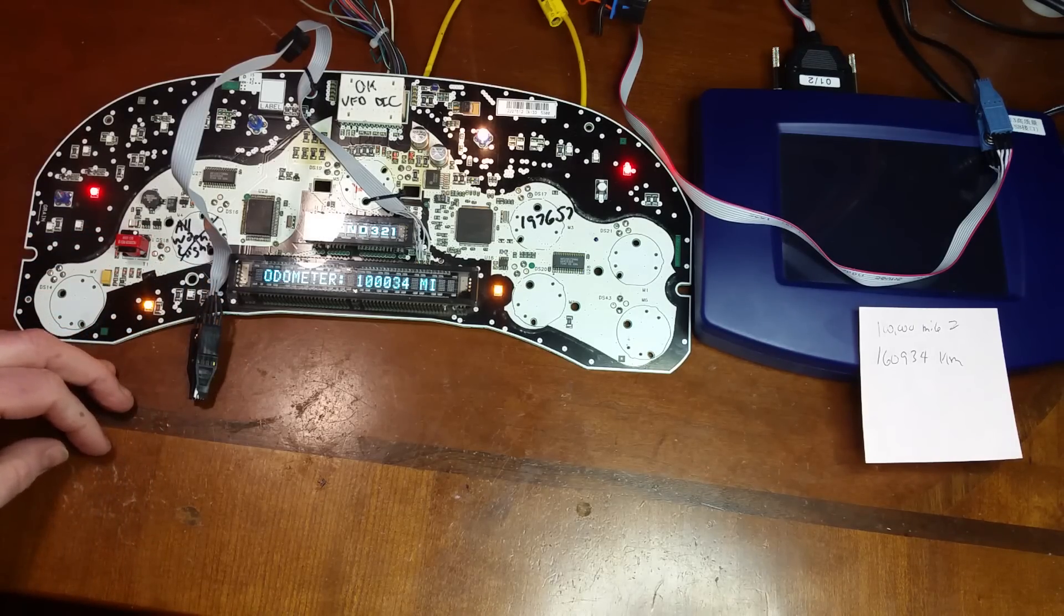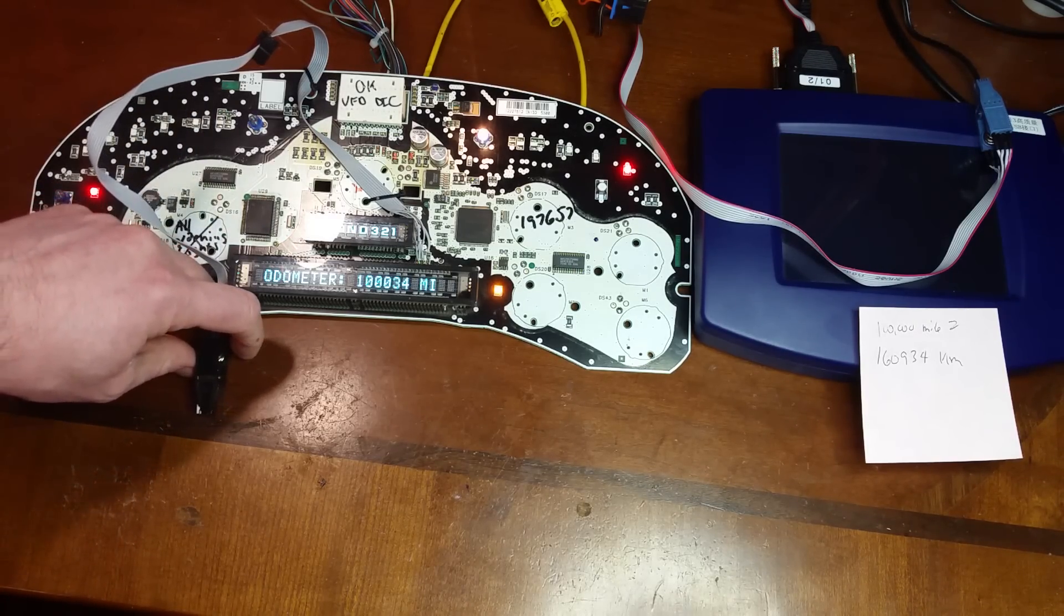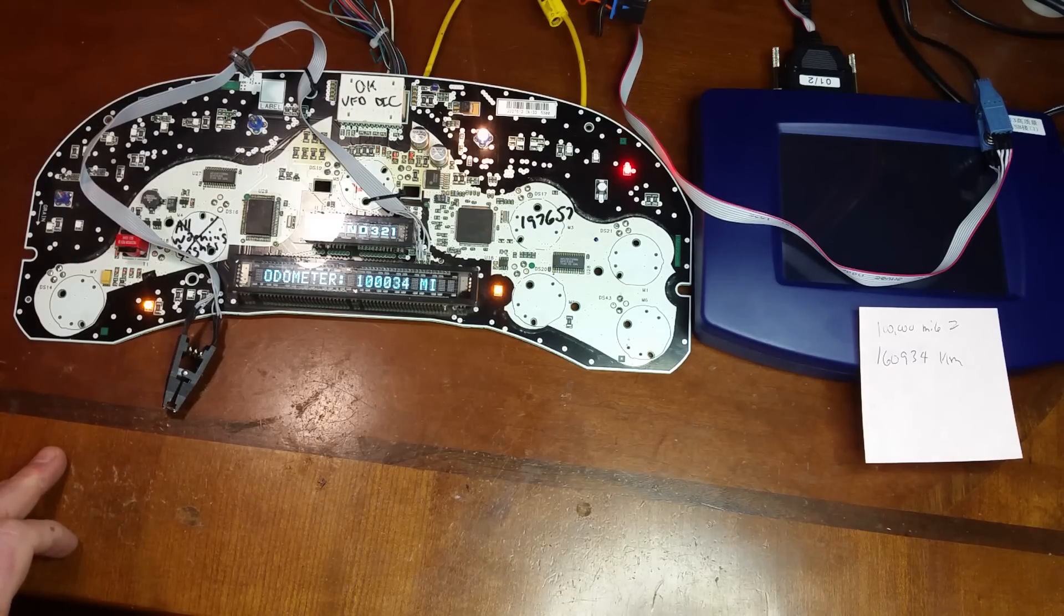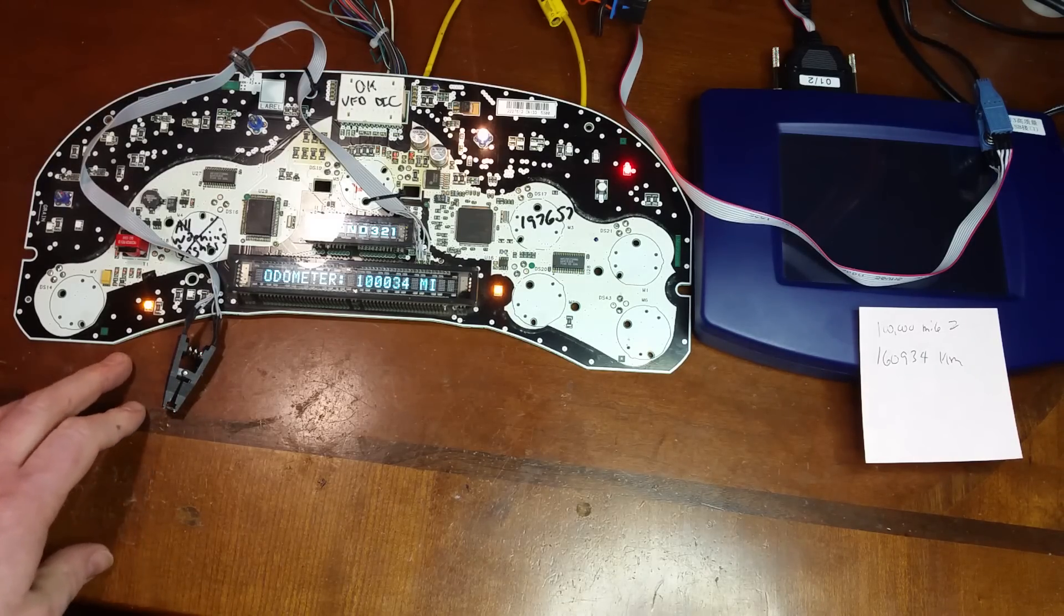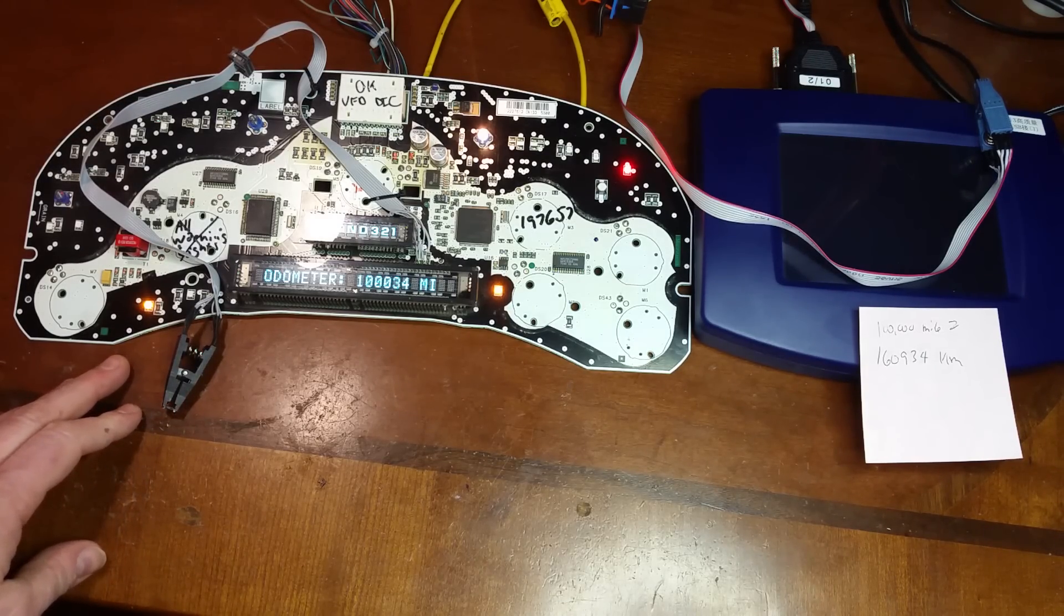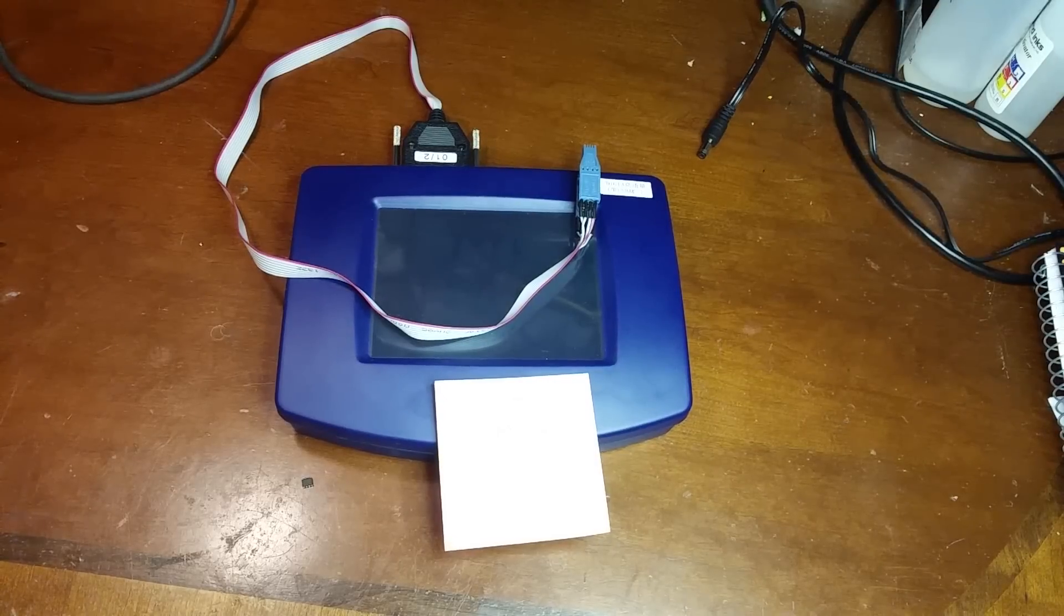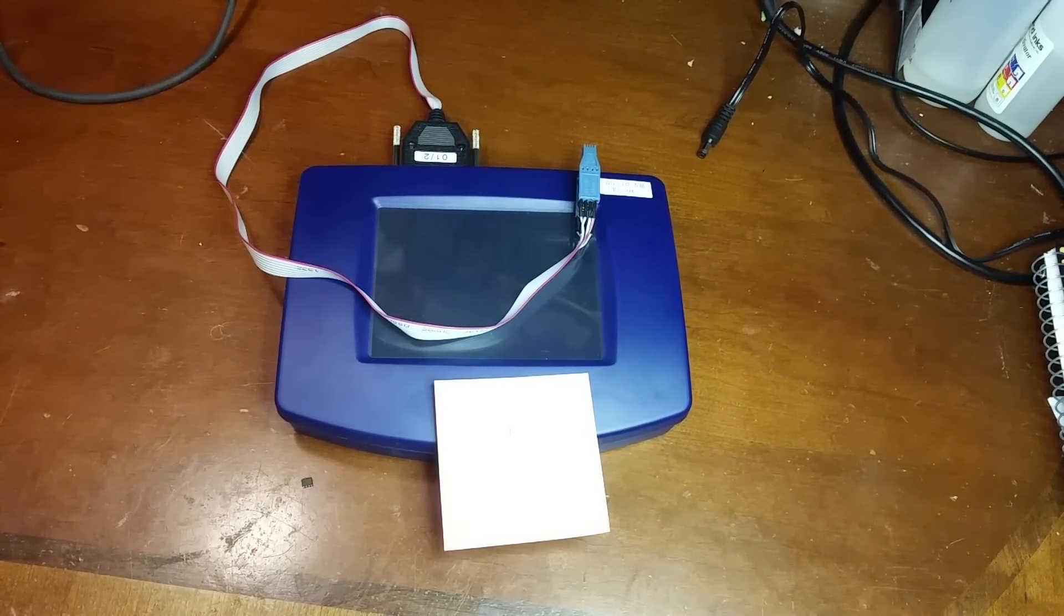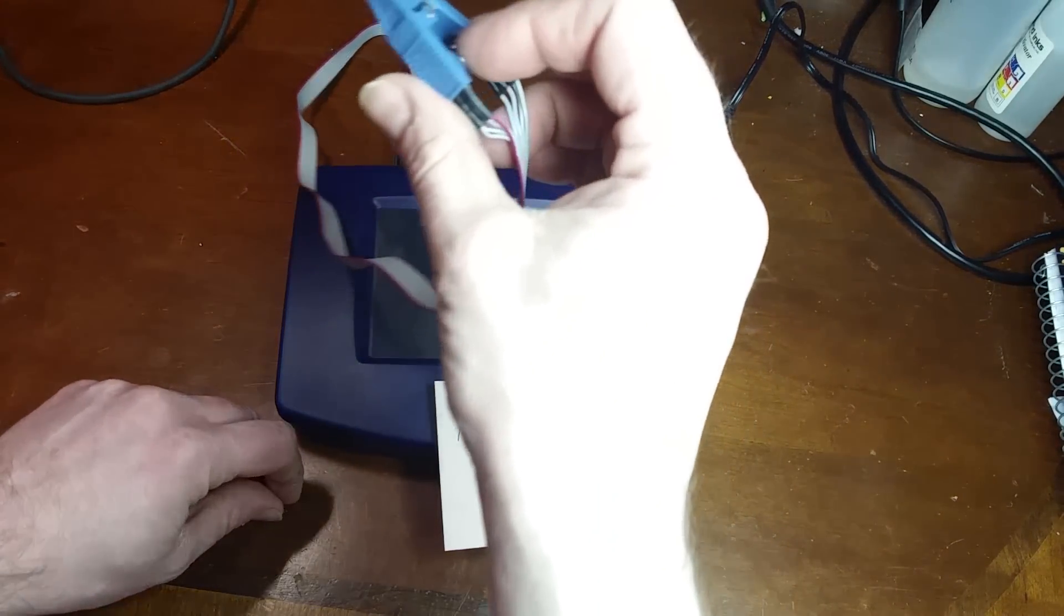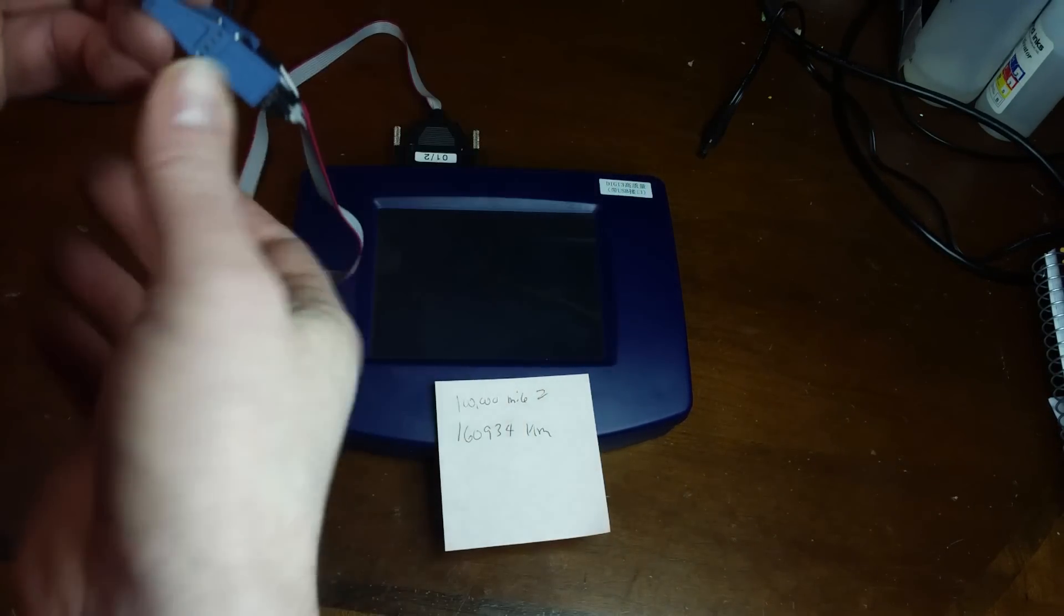Alright, so now we know the EEPROM reader section of it works. Let's try adjusting mileage through the OBD port.